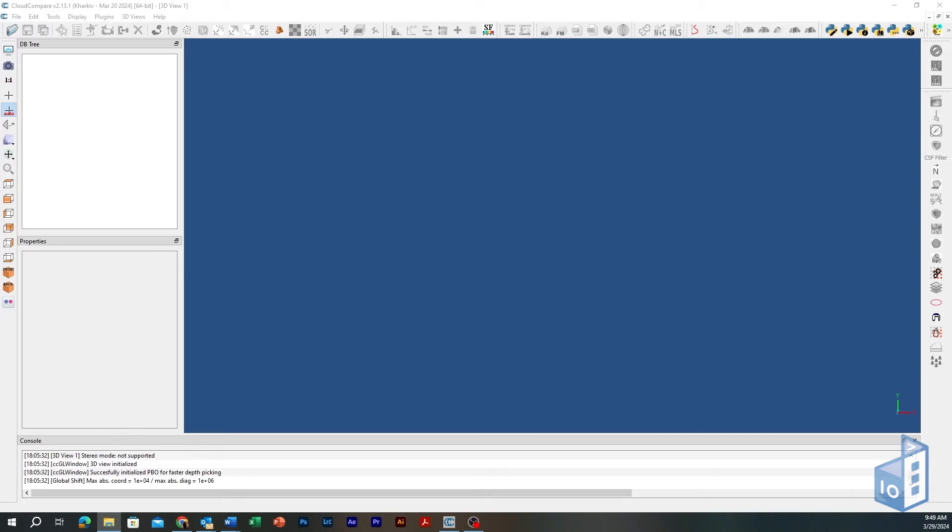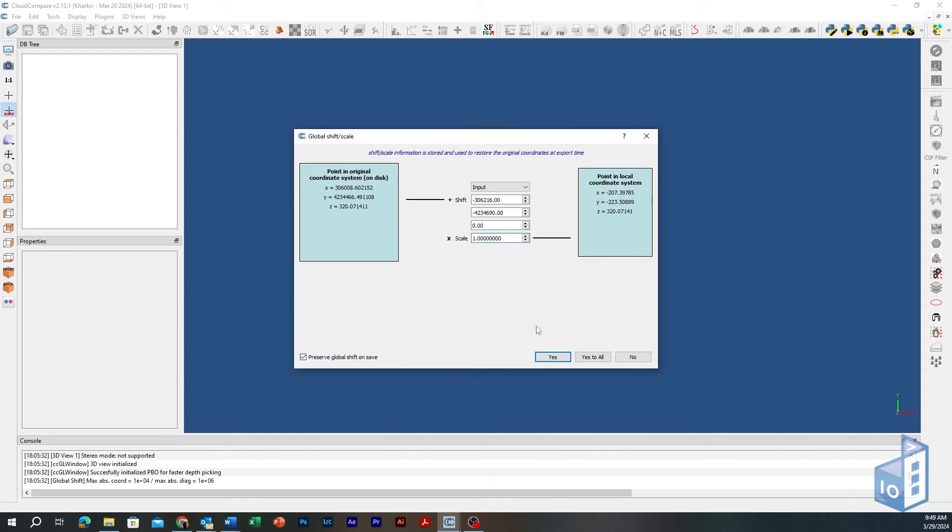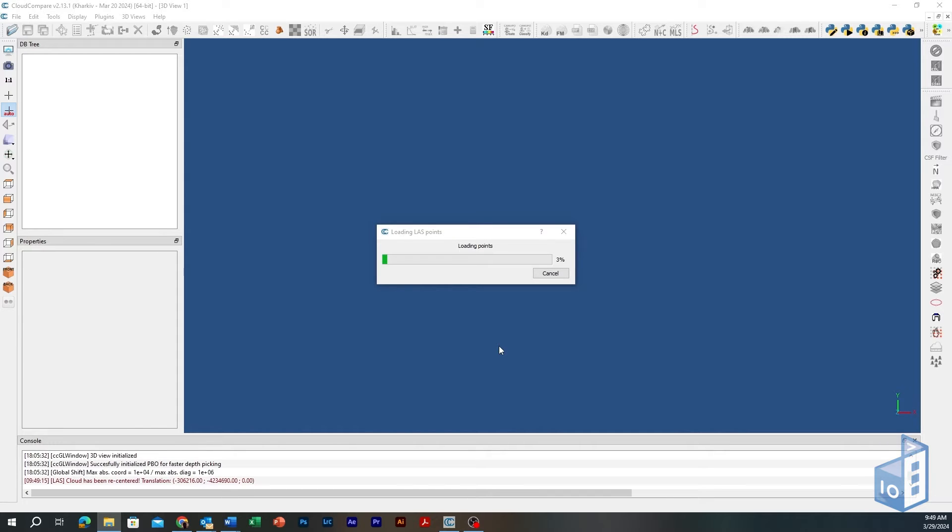Open the two 3D point clouds you want to compare with the file-slash-open menu entry or by dragging the files within the main viewport. Hit Apply All in Open Loss File Prompt and Yes to All in Global Shift Scale Prompt to apply shift values from original to local coordinate system.